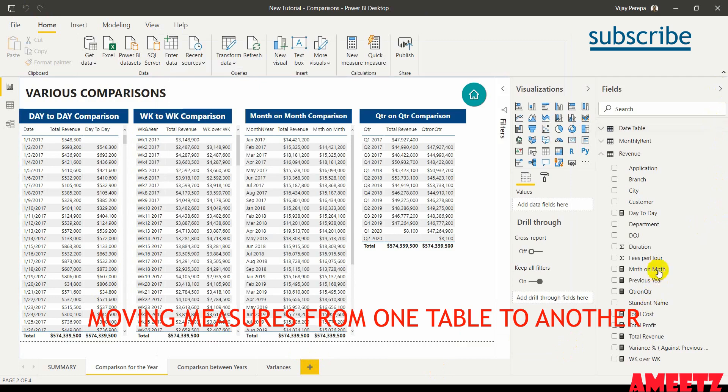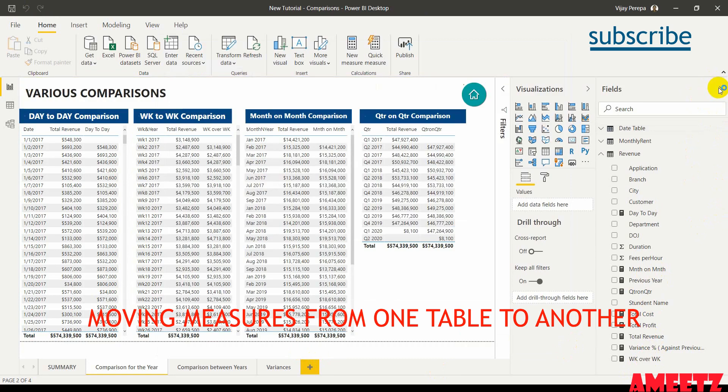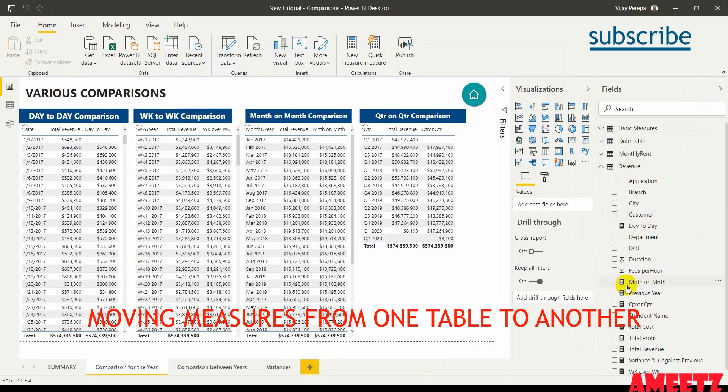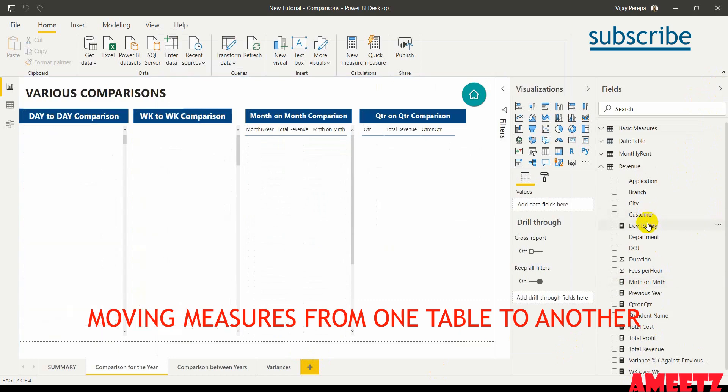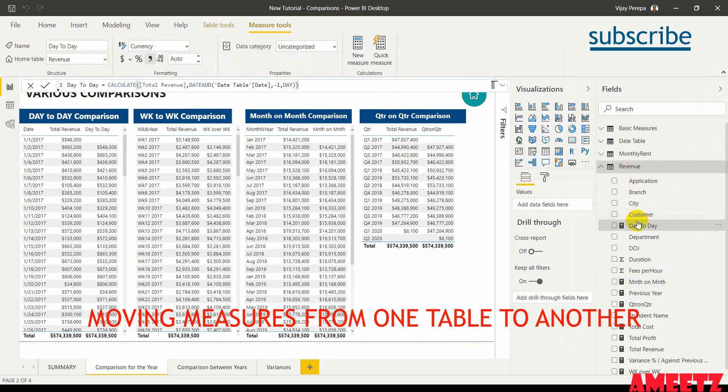Now I need to move each and every measure to that table. For that let me first select each measure. For example, day to day. This measure I want to shift from revenue to the other table.